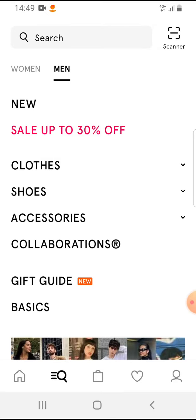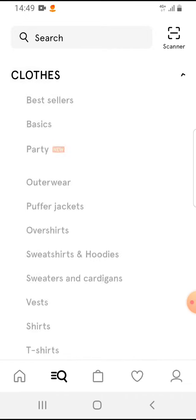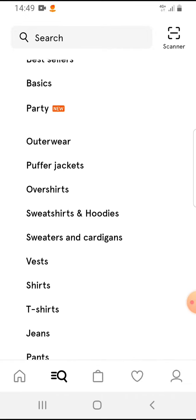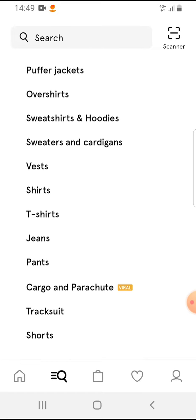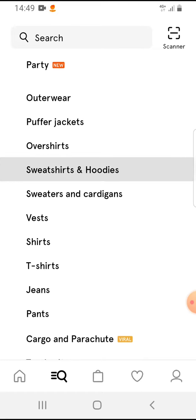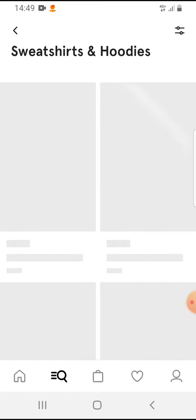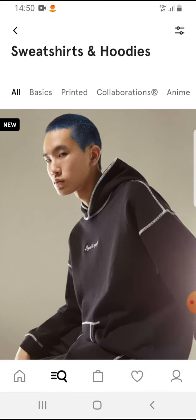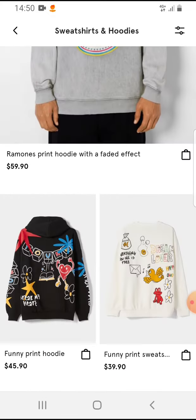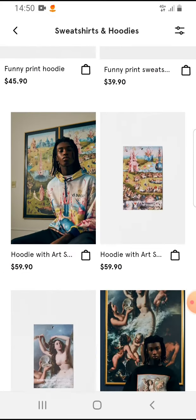If you would like to have shoes, clothes, or accessories, tap on that one. For clothing, you scroll down, tap on which category you would like to see, and here you will see the items.